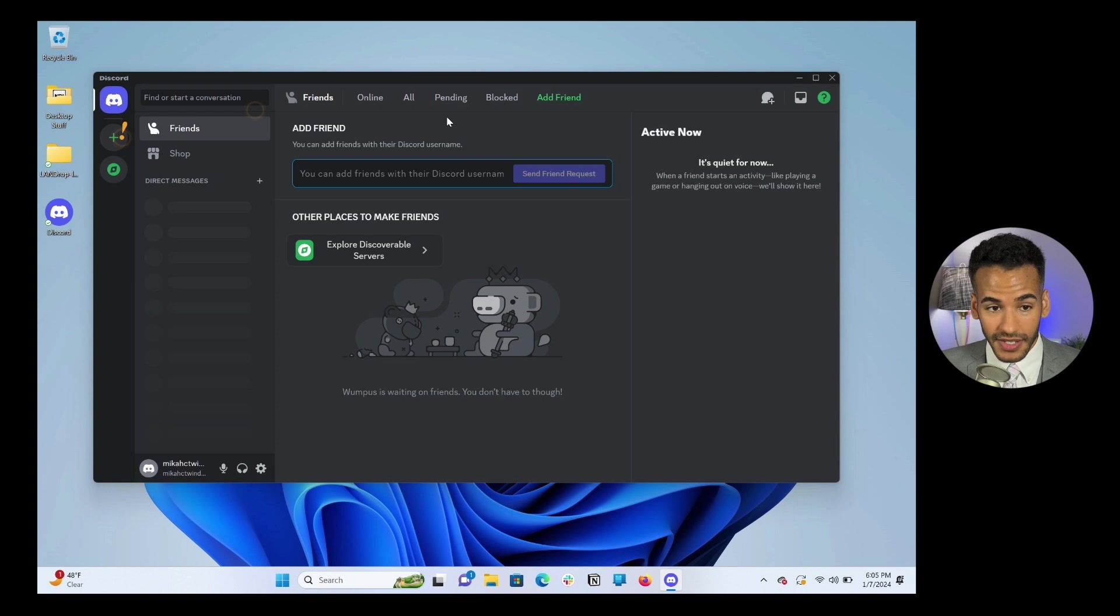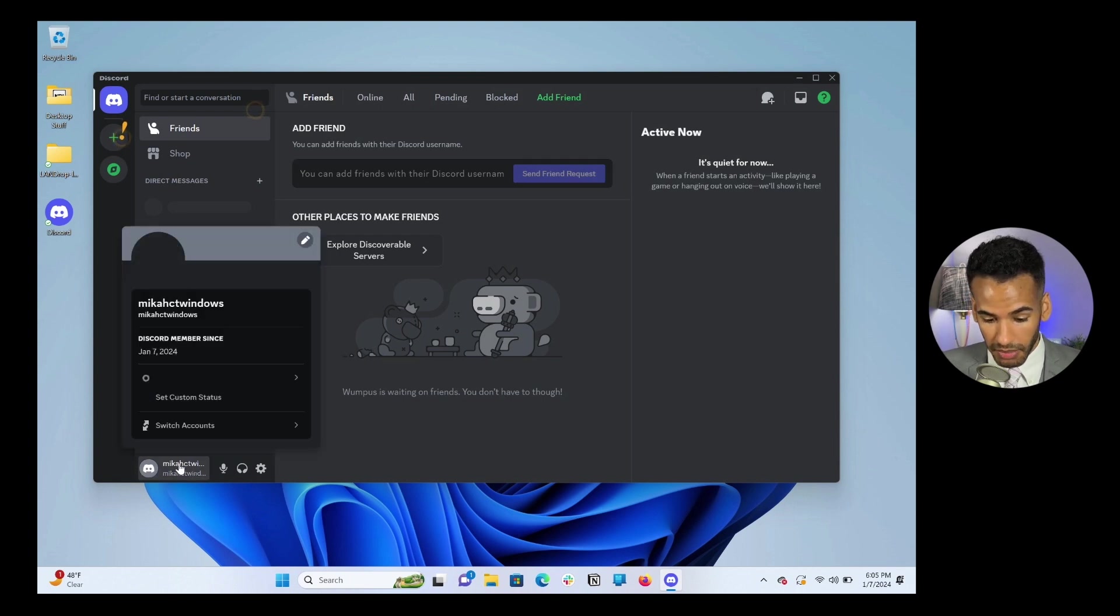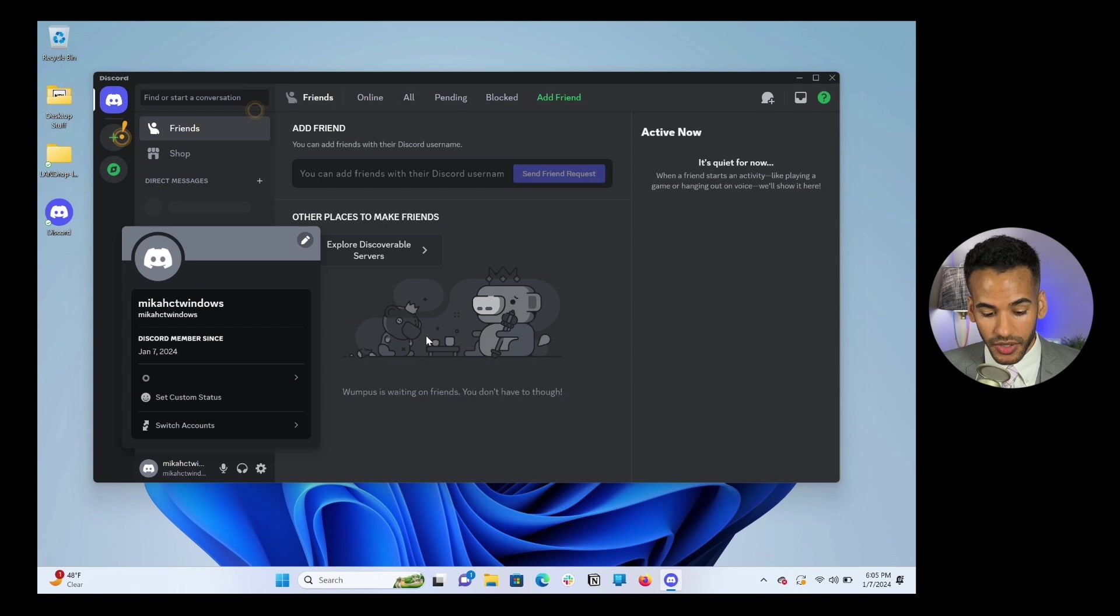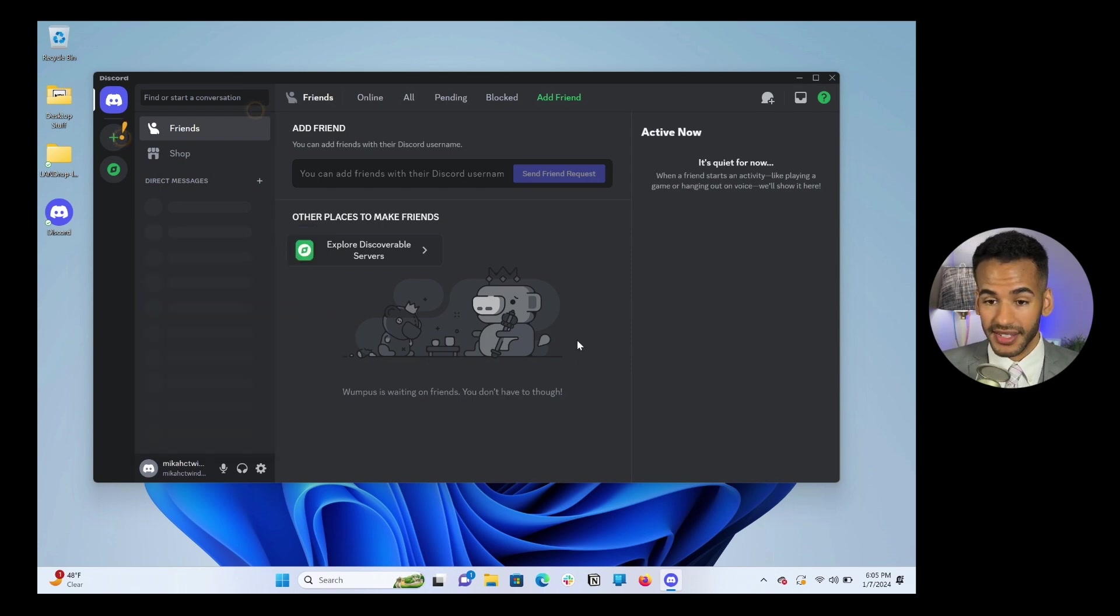So we've done that. Now we've got a Discord account. MicahCTWindows@Fastmail.com is that Discord. And my username is MicahCTWindows, MicahClubTWITWindows. Now we move along to the next step.